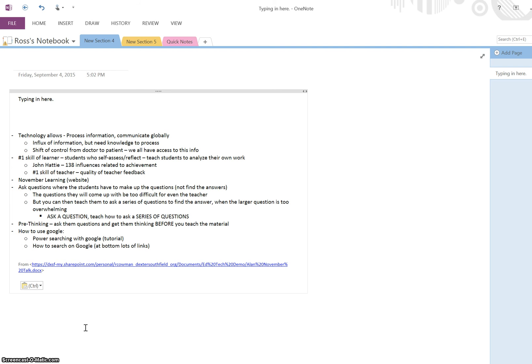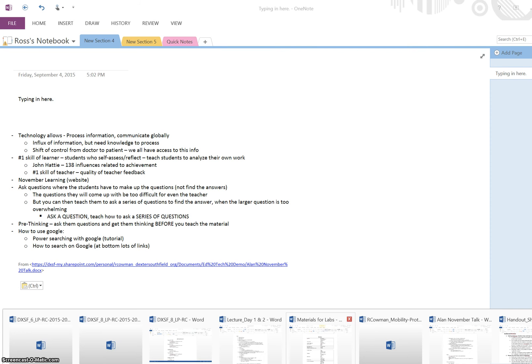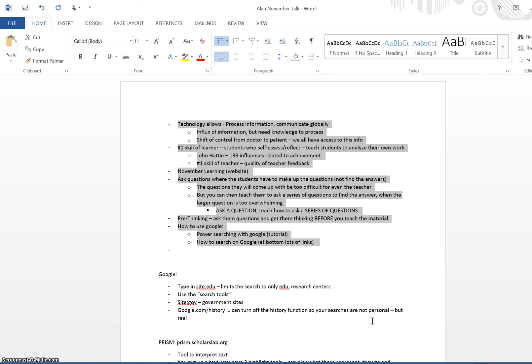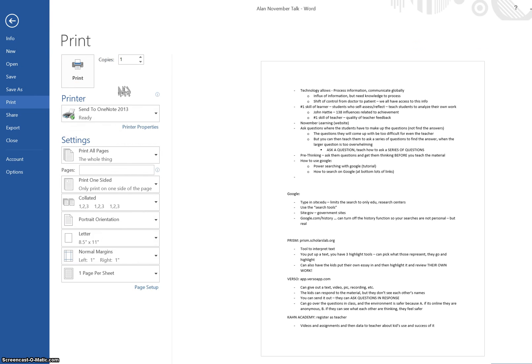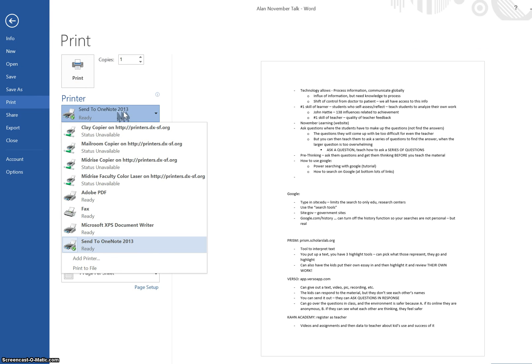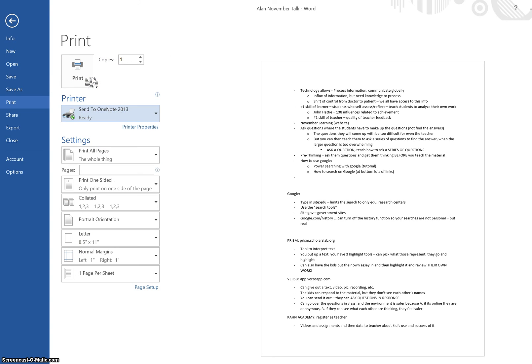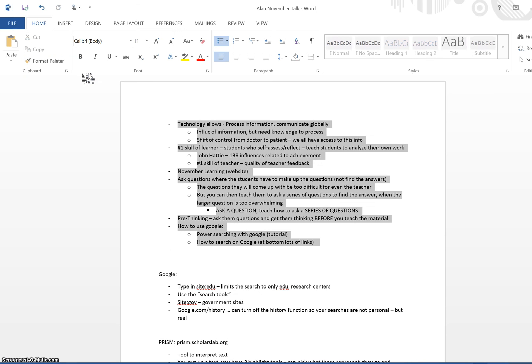Another way that I can do it is going back to this Word document. I can go to Print and rather than sending it to the Clay Copier or the Mailroom, I'll send it to OneNote. I hit Print. It's not actually going to print, but it will show up in my OneNote.